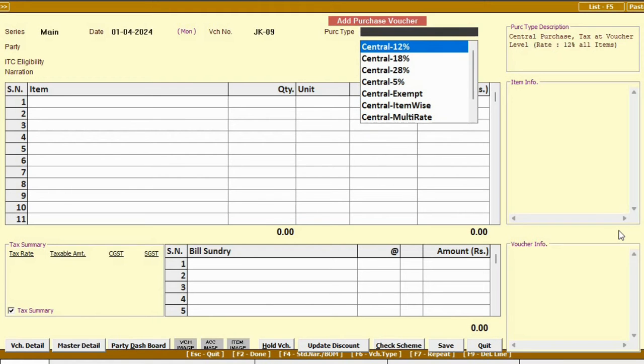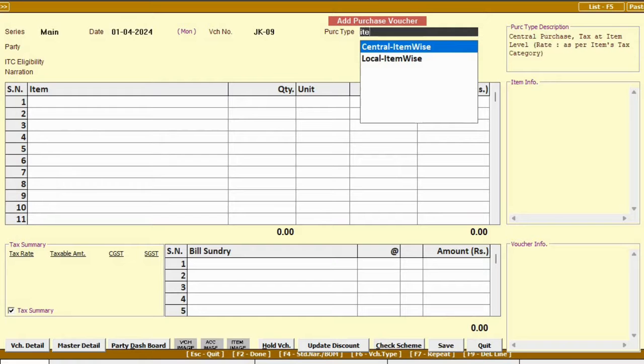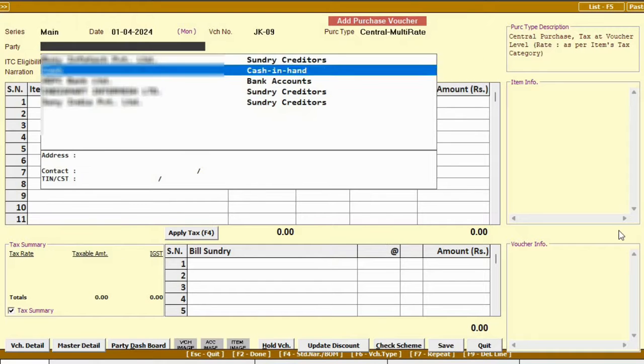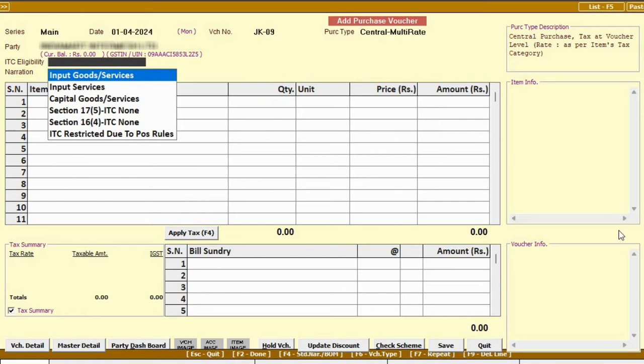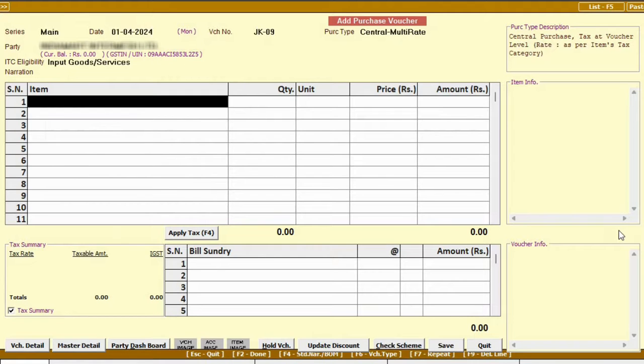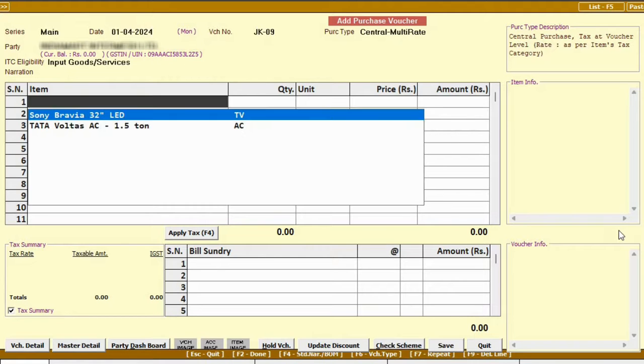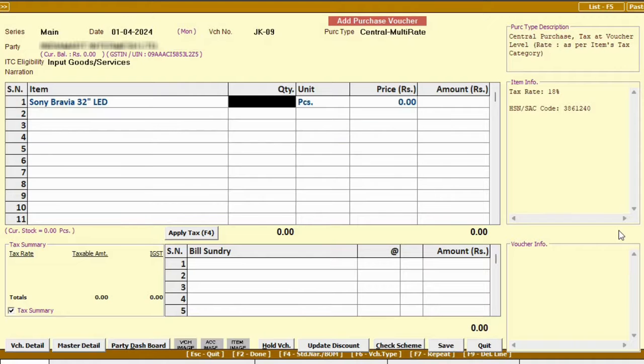For multiple taxes, you will find options like item wise, multi-rate, and tax enclosing. For now, let's select the central multi-rate. Then select the party name, specify ITC eligibility, as input goods and service, and input item details.